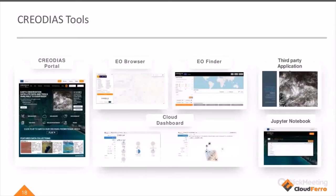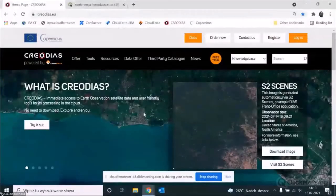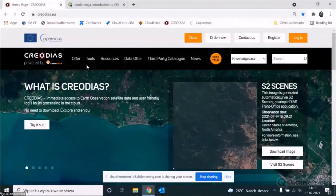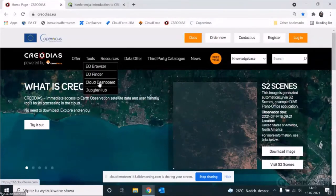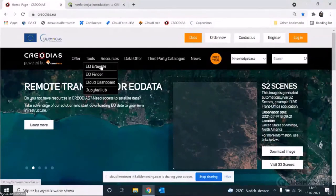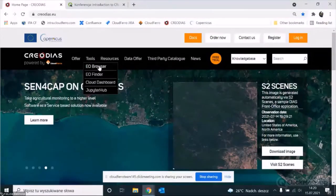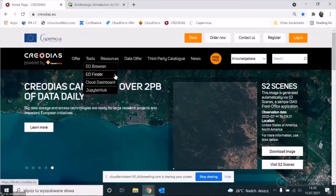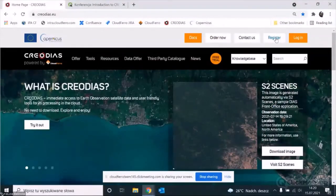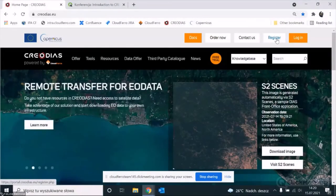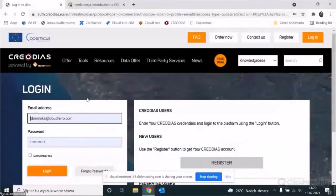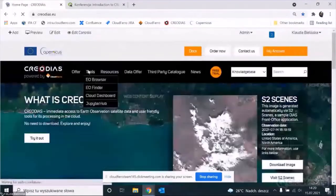From this point I would like to show you EO Browser and EO Finder — how these tools work and how you can use them on your own. I'll switch to the browser. Coming to the CreoDIAS portal, here in the Tools tab we have EO Browser, EO Finder, Cloud Dashboard, and Jupyter Hub. Let's start from EO Browser, which is the tool for data browsing and visualization. To use EO Browser you don't have to be a registered user, but to use EO Finder you do. If you're not yet registered, please click the Register button and register to use the full benefits of the platform. I will log in and then go to EO Browser.